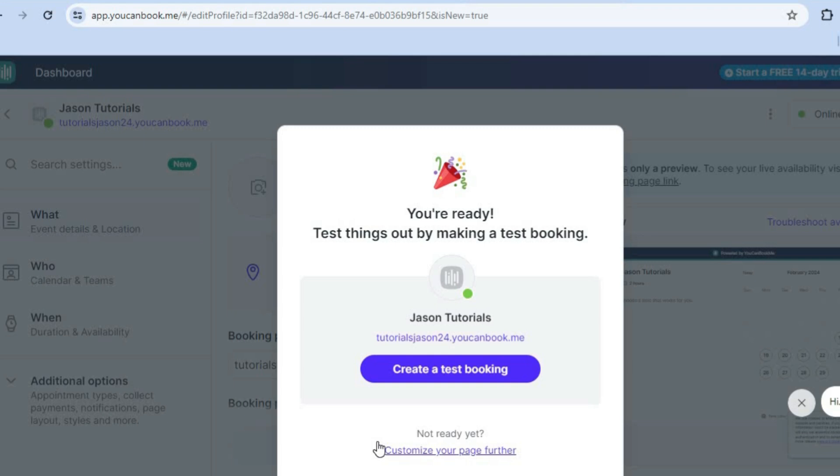Once the page has been created, as you can see right here, you could create a test booking page by tapping here. So you could tap right there.